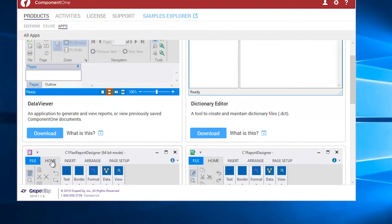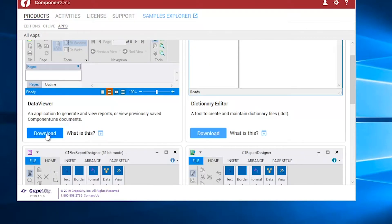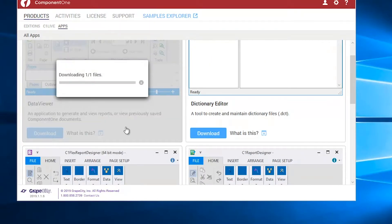You can download and run different applications provided by Component 1 by going to the App submenu under the Products menu of the tool.